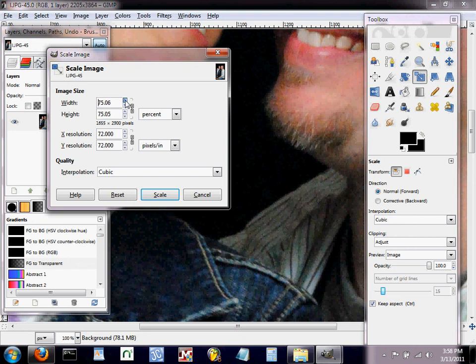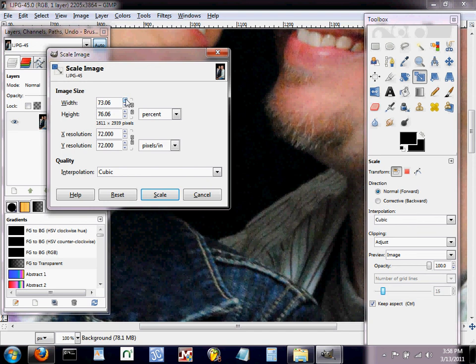Now if I unclick that and hit that little down arrow, notice that only the width is changing right now. Now that's okay if that's what you want to do, but when you're trying to compress an image, you want the proportions to stay correct. So we're gonna click that and make sure that they're linked up like this right here.